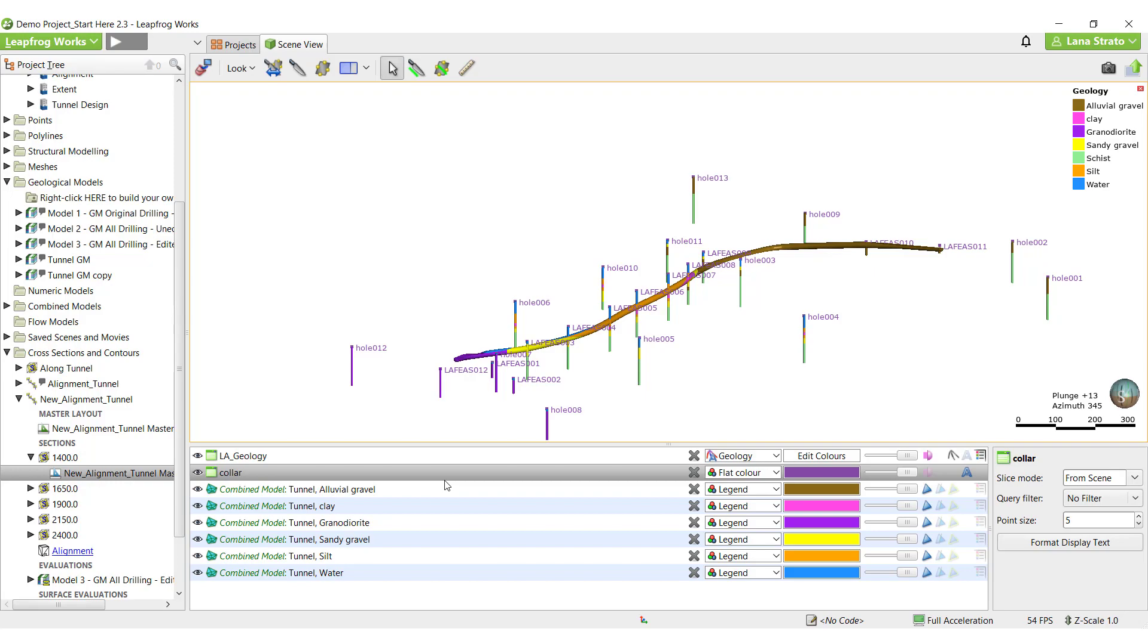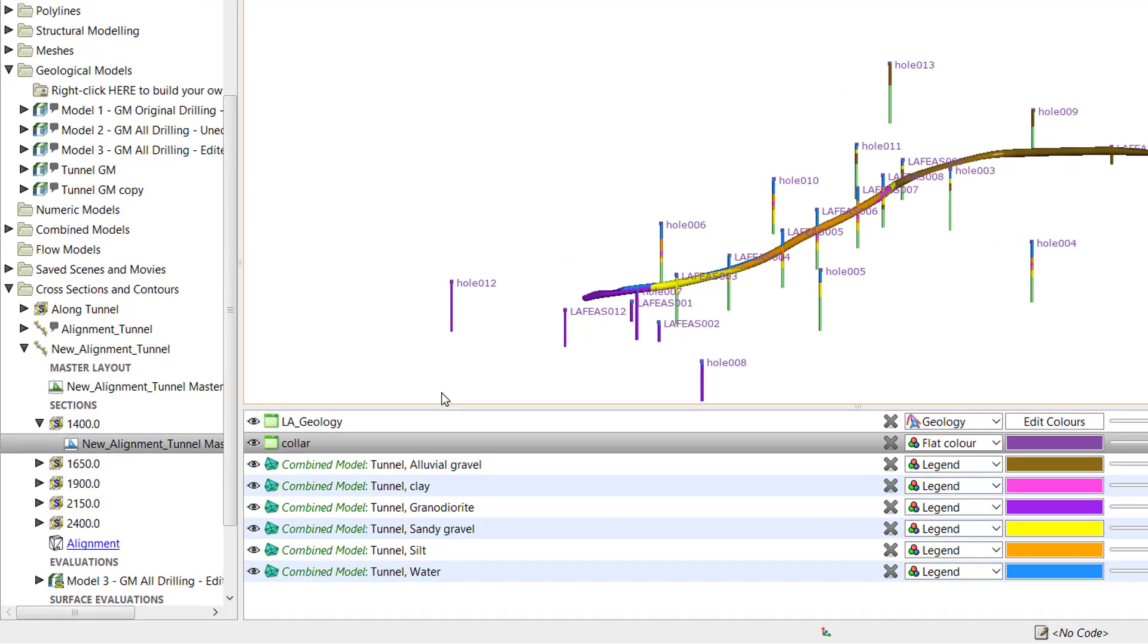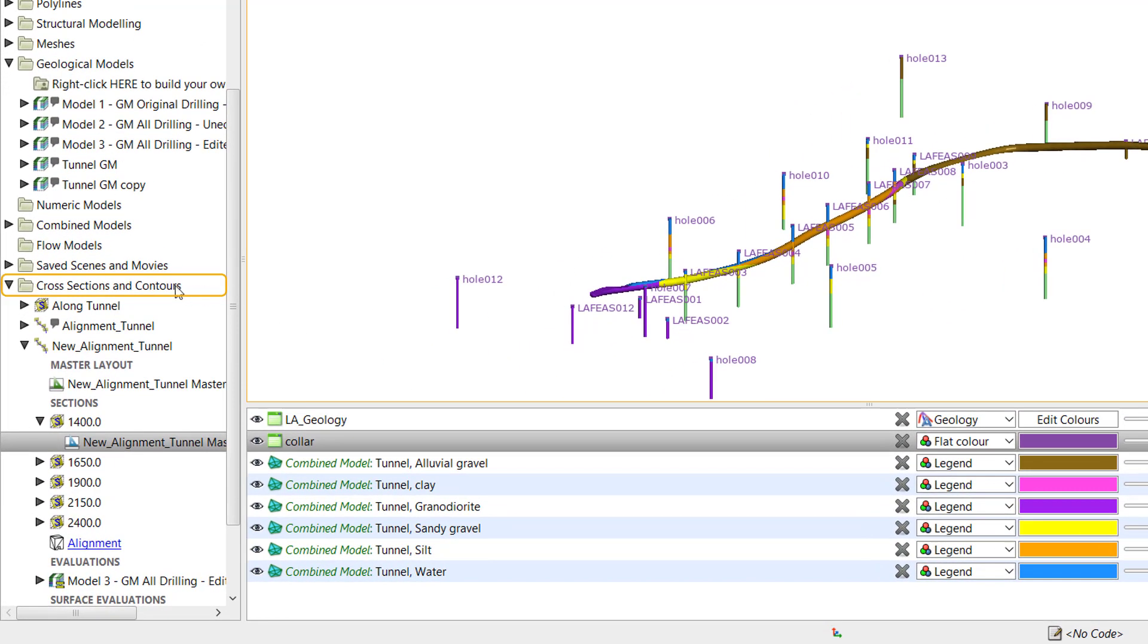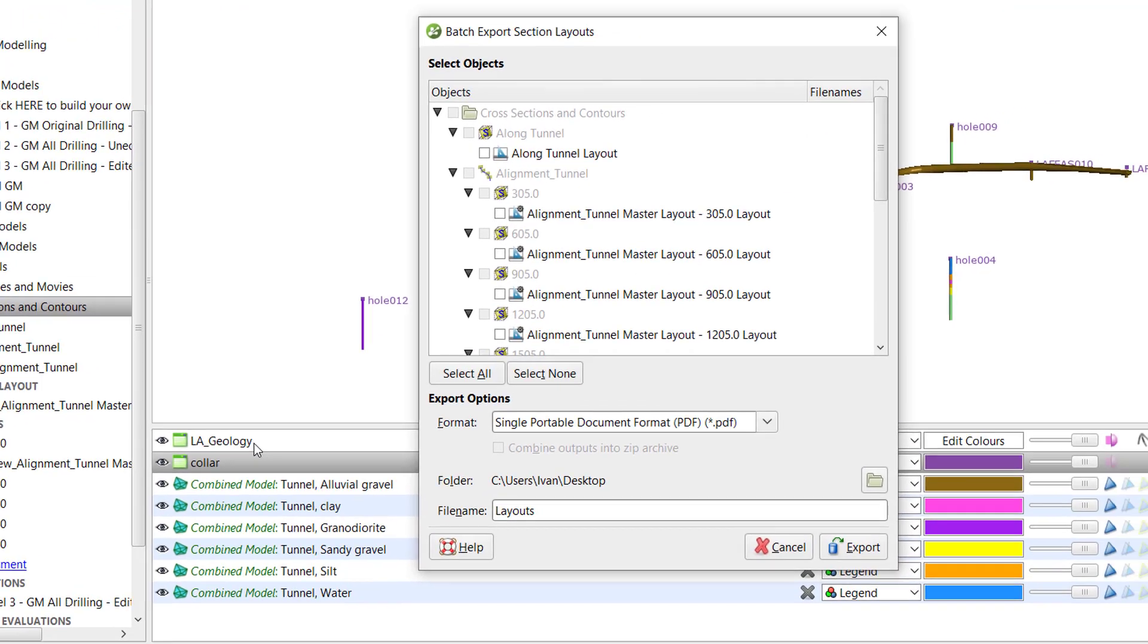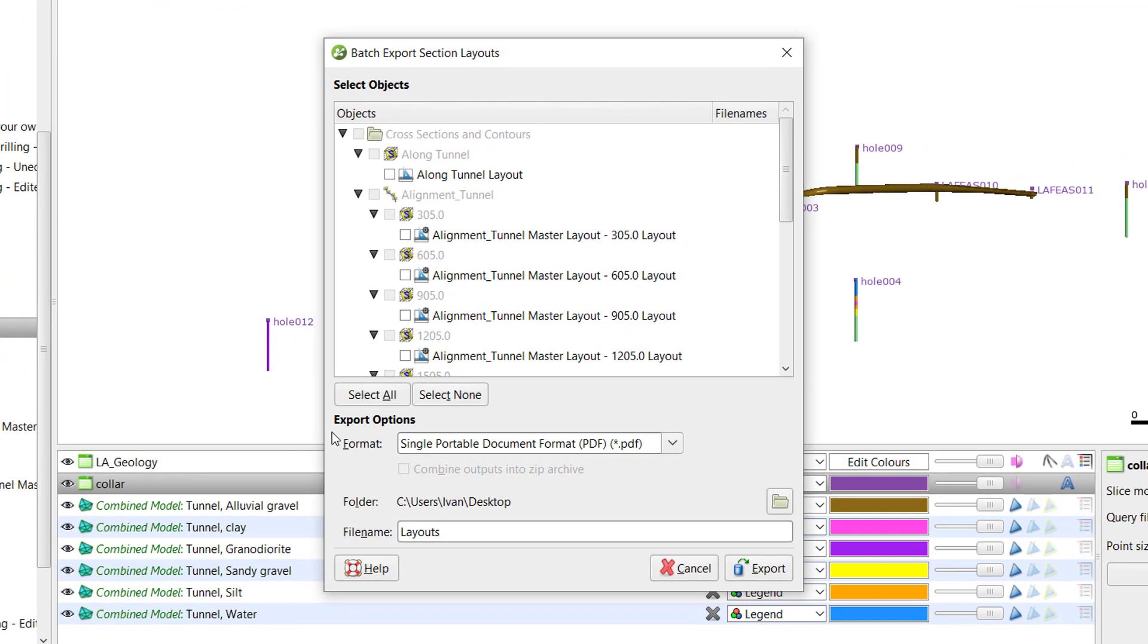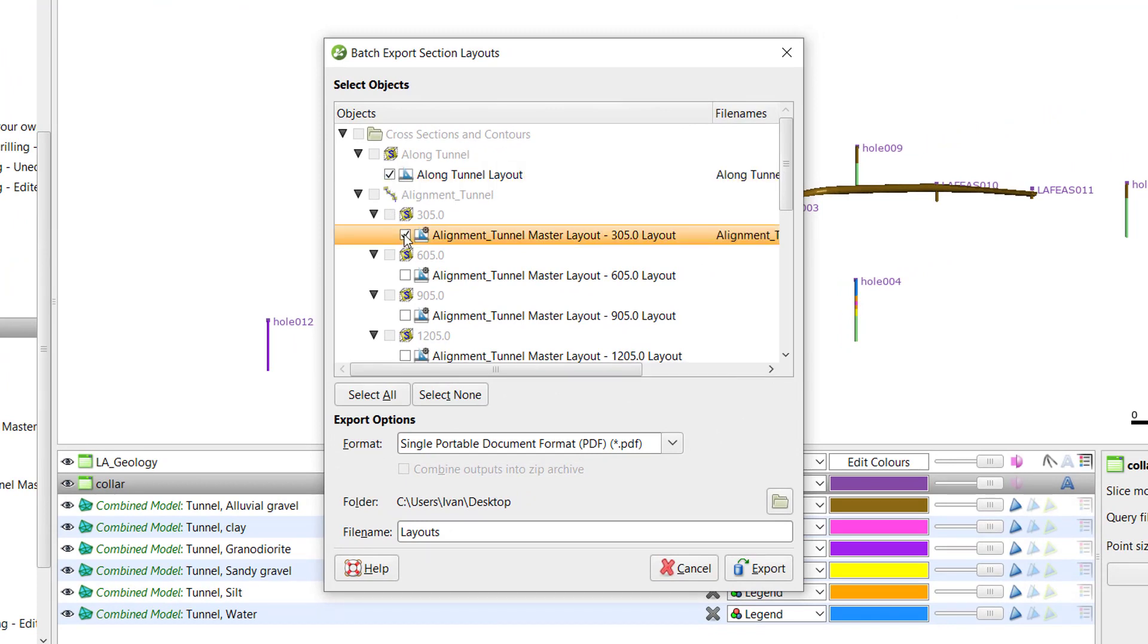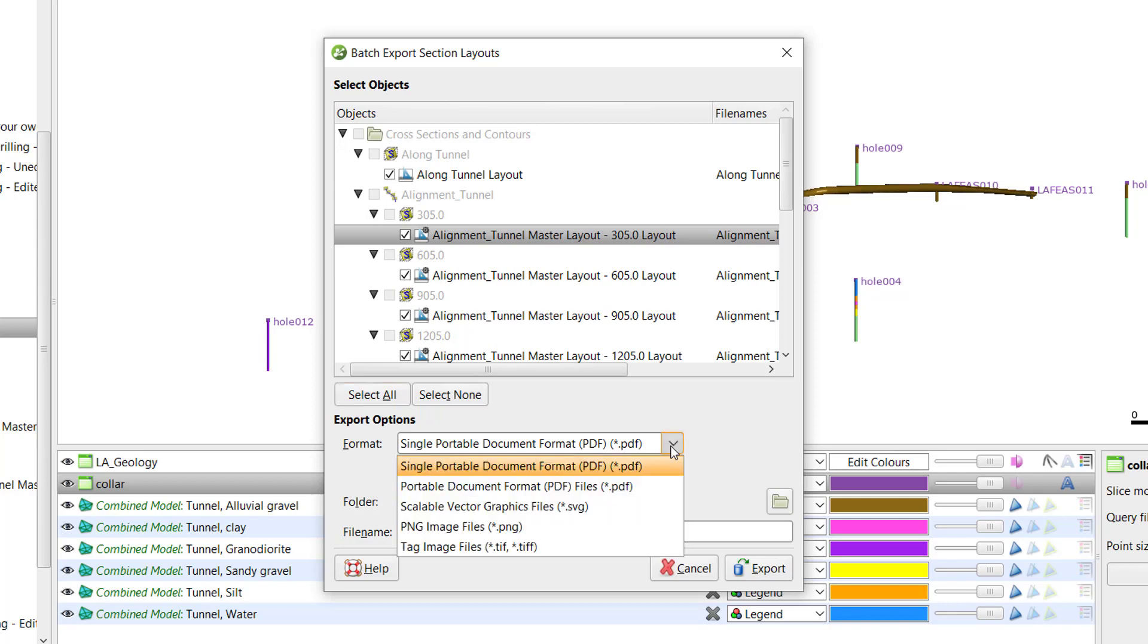To export the section layouts, right-click on the Cross Sections and Contours folder, scroll down and select Batch Export Layouts. We can individually select the sections we are interested in or use the Select All button to grab all of the sections at once. There are several export file options. The first option will combine all of the sections into a single PDF file. The other options will produce individual files for each section.